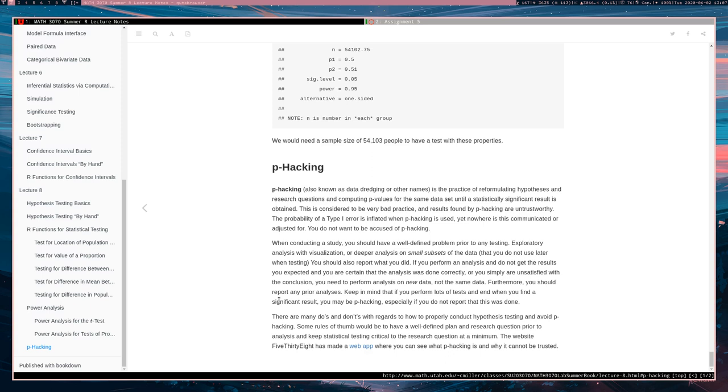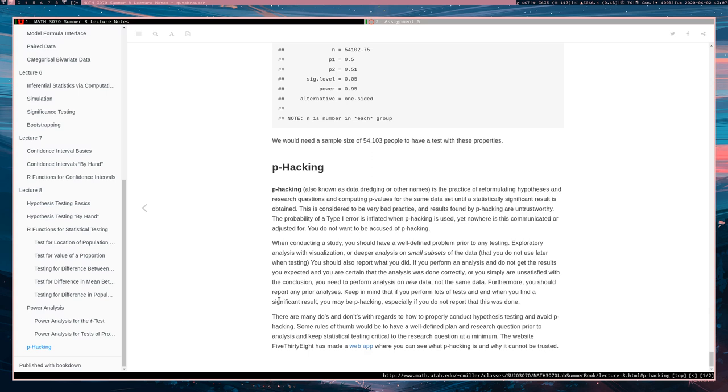The hypothesis testing framework is designed to work when you haven't really seen the data before. If you've seen the data and then you start conducting hypothesis tests on it, you are no longer working with a random sample anymore. Furthermore, you should probably reveal any prior analyses and failed hypothesis tests if you're going to try to publish your results.